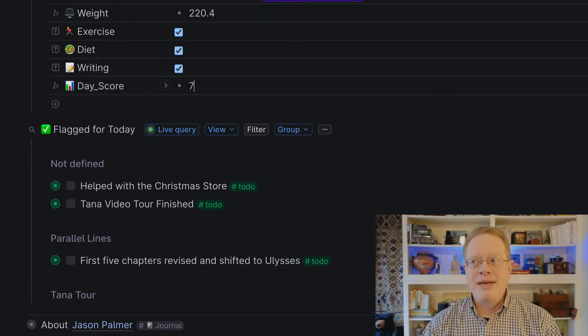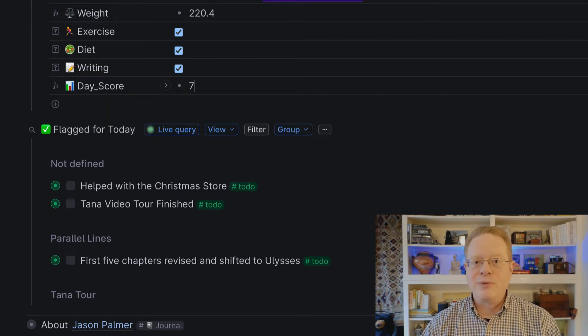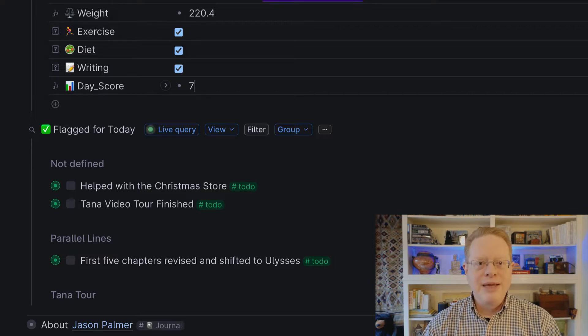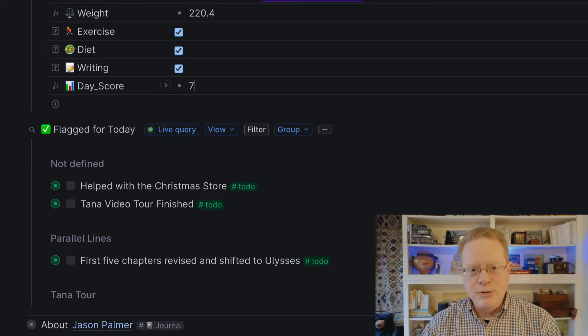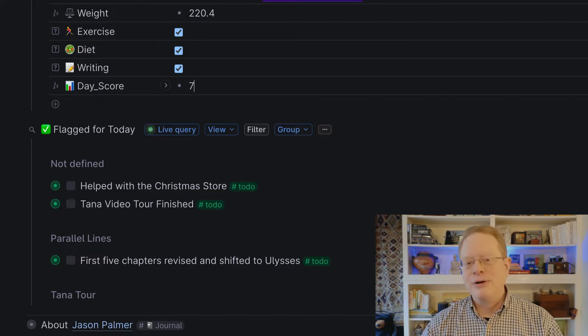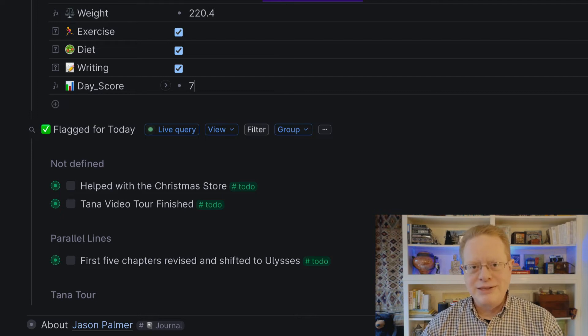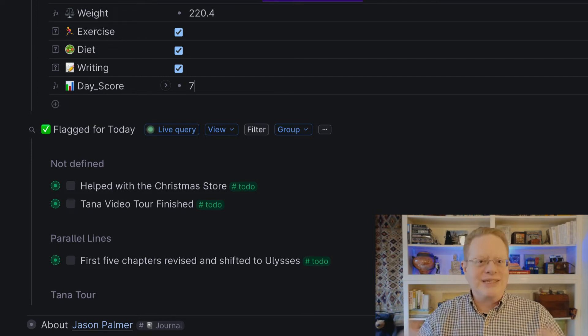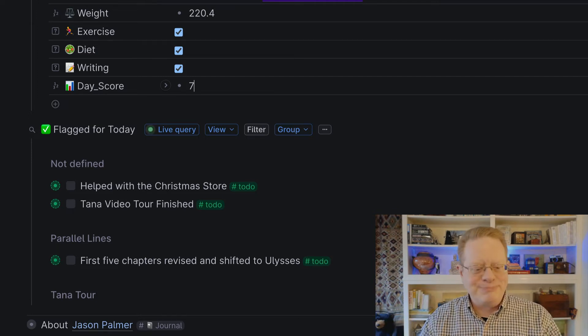Also, if I have exercised today, I can check that off. If I've eaten within my dietary preferences and parameters, I can check that off. And if I've done my writing for the day, I check that off. I also give each day a daily score on a scale from one to ten, mostly just for fun. So far, today's a seven.